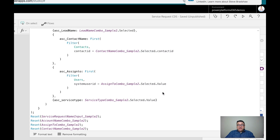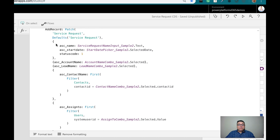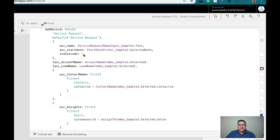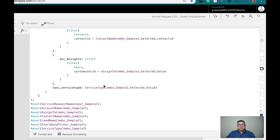For the service type, which is an option set, I select the value and use curly brackets to define that it's a different type of field. The simpler field types — like the service request name (text field), start date (date field), and status code (numeric value) — are all inside the same curly brackets. The status code is managed differently than an option set, so it's easy to handle like other simple field types. After that, I just reset all the controls and that's it.